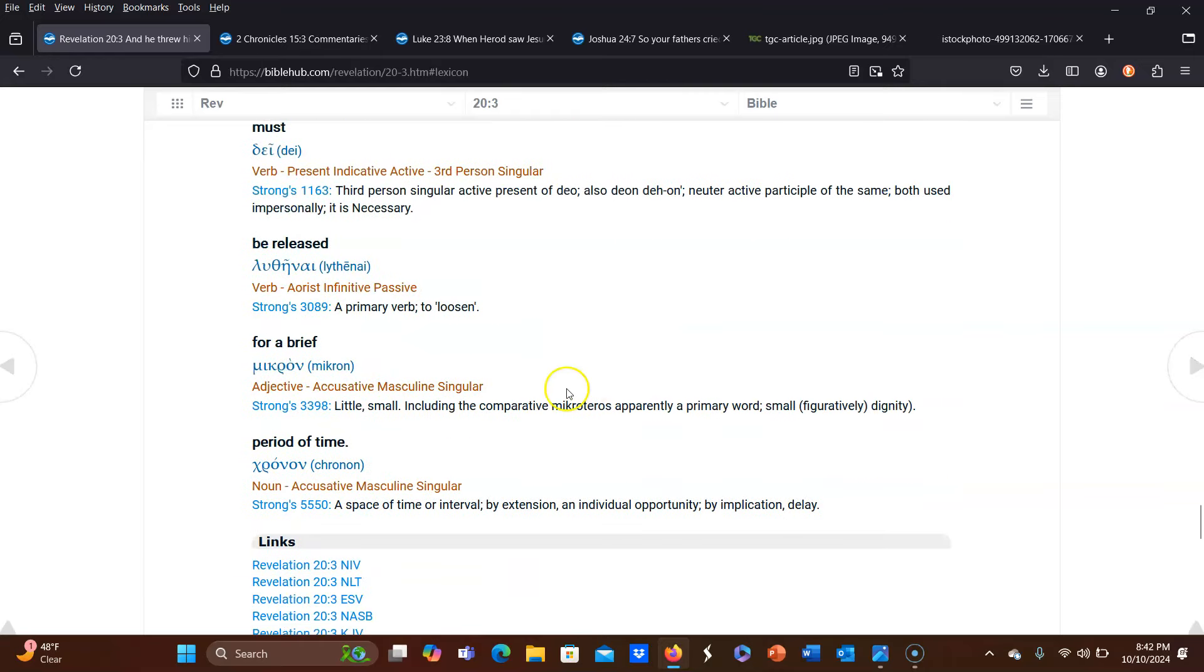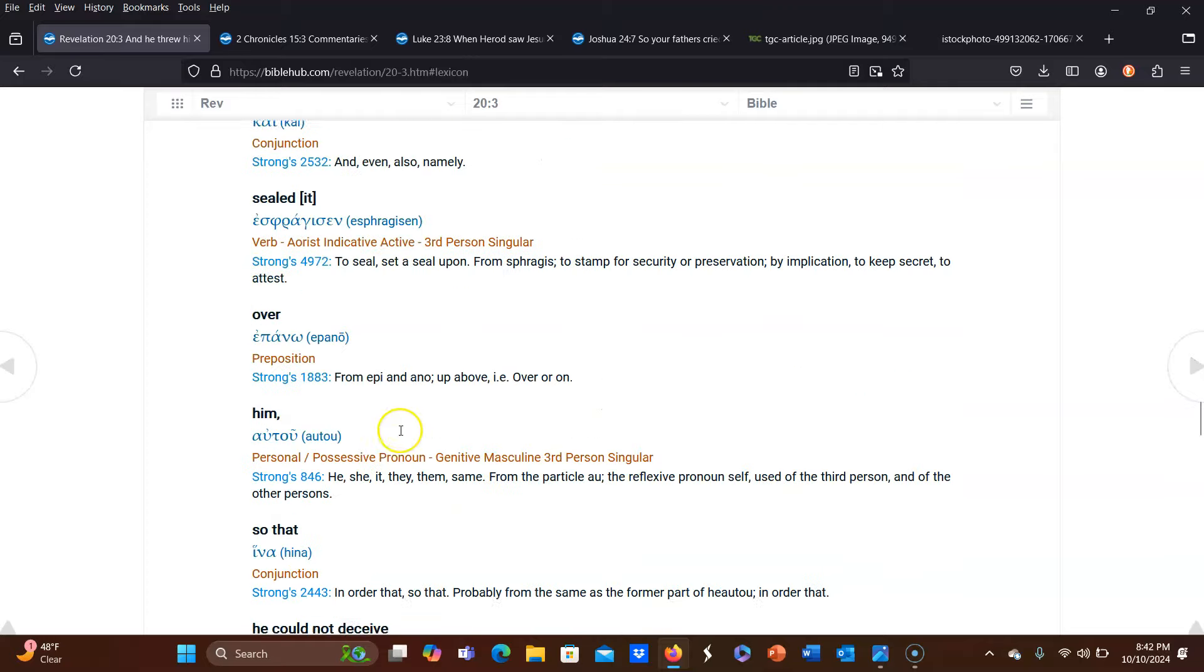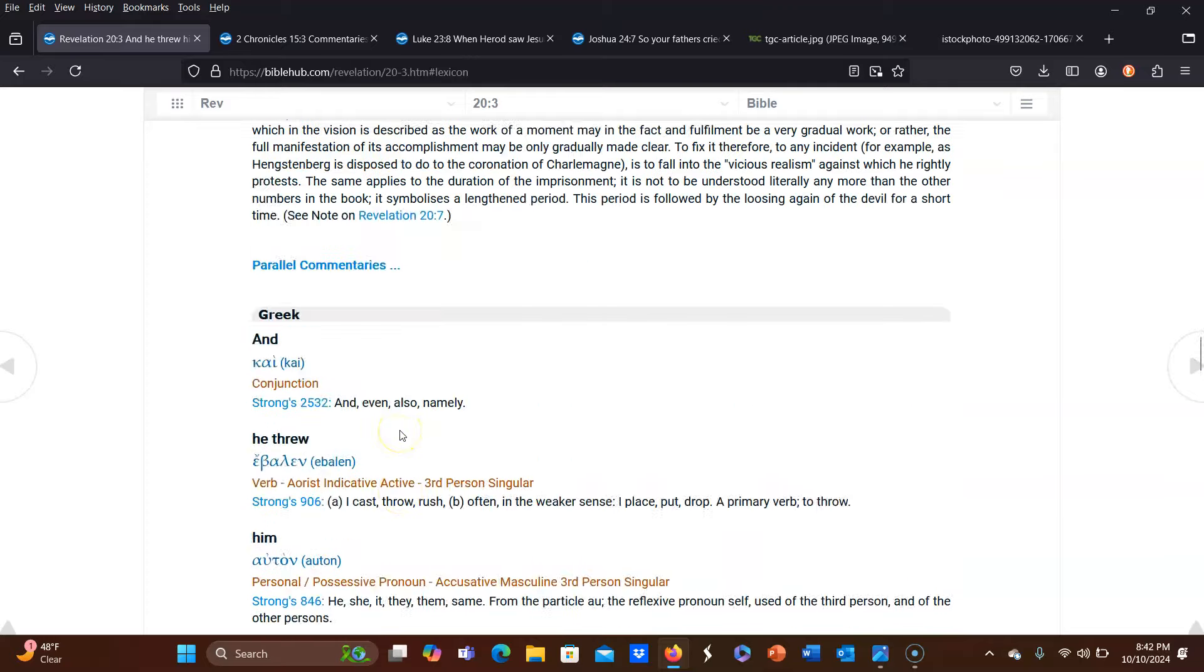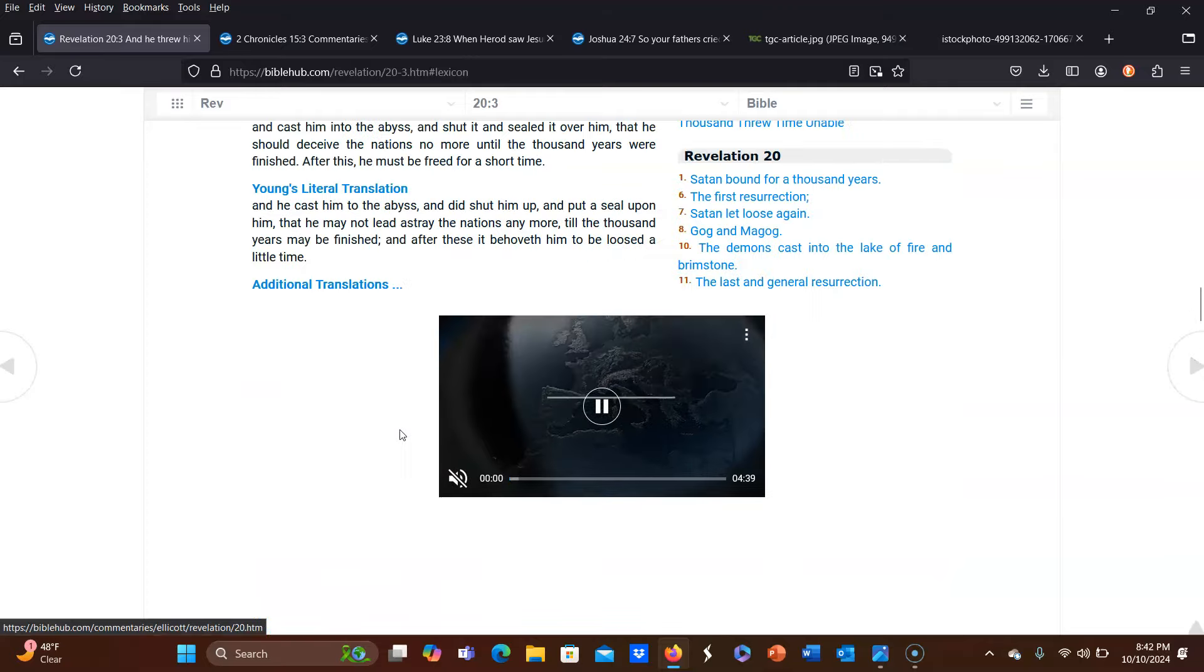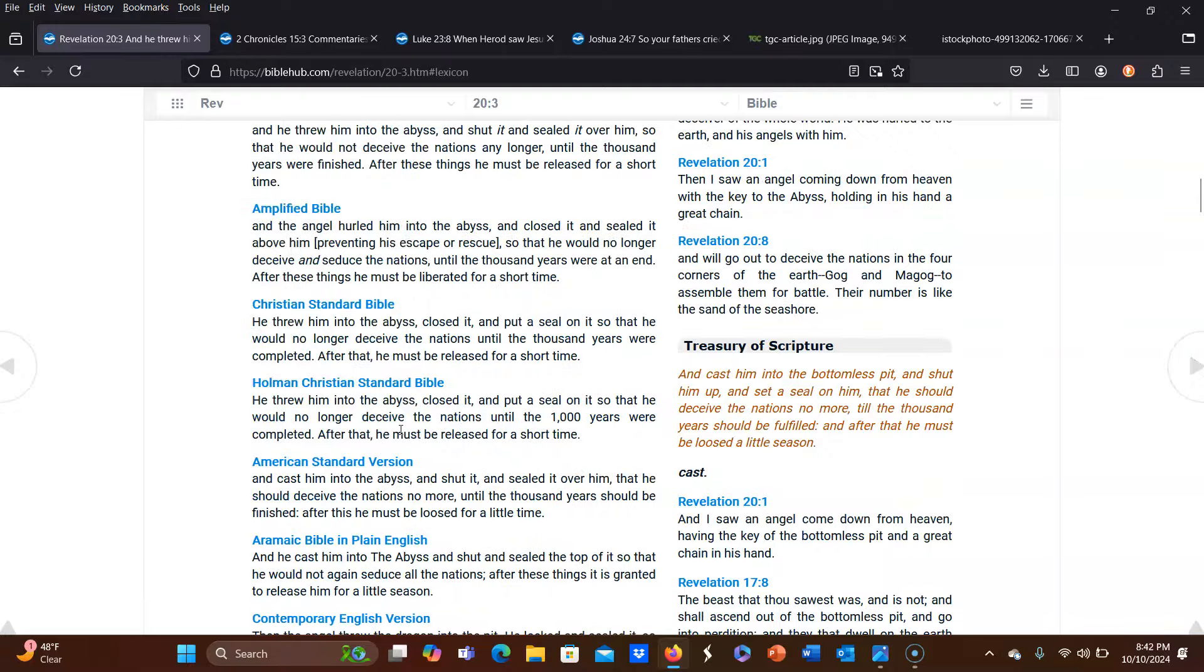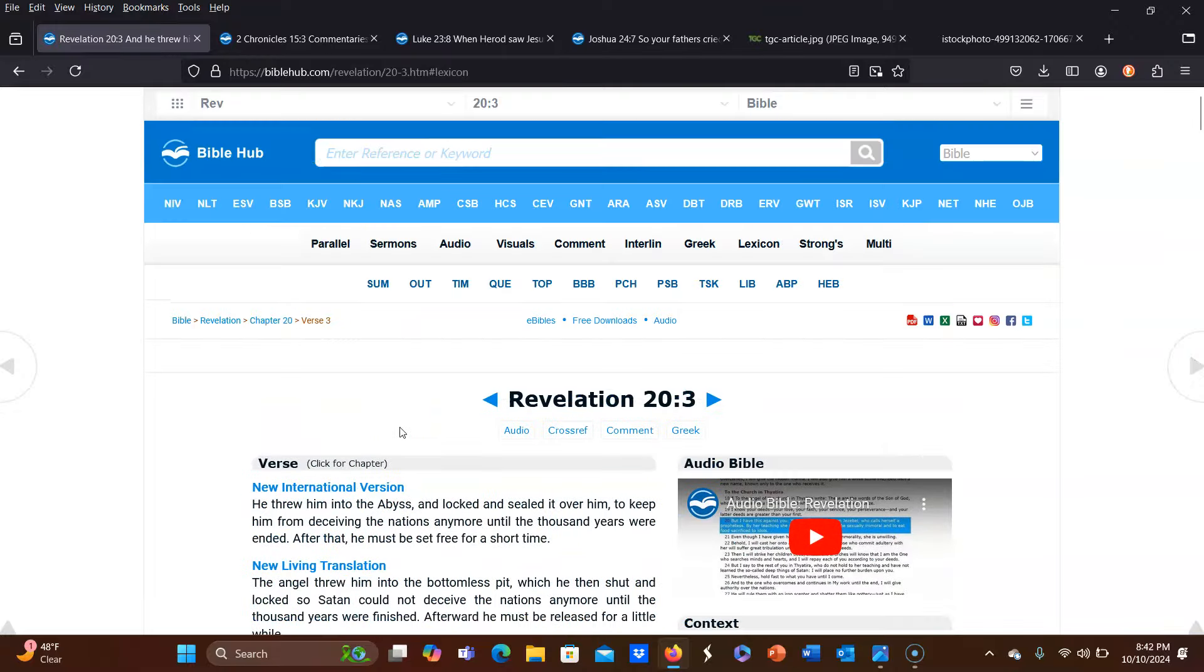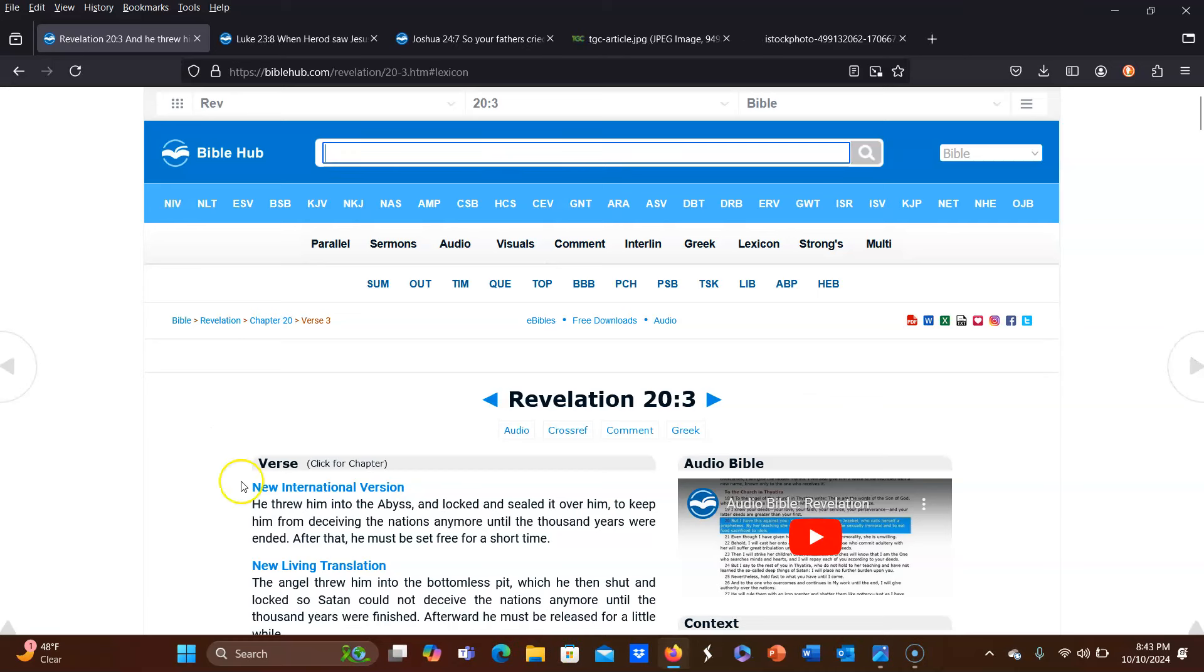So I'm going to show you that it says chronon. That's what it is. And it actually means period of time. So it means a brief, meaning little or small period of time. So the word season is not even in the original Greek. So to use the word season and to calculate how long it is because of that one word, it doesn't fit.